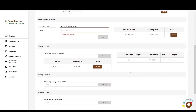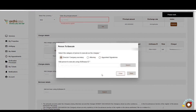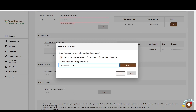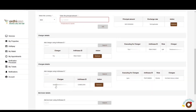For the purpose of this tutorial, we'll choose the self option and then click 'Save.' The name of the chargor will be listed below, and the name of the person executing on behalf of the chargor will be listed on the right. If you wish to change the chargor, click the 'Remove' button and enter the correct Ardhisasa ID. The next part is the chargee details — enter the Ardhisasa ID of the chargee. A pop-up will ask you to select the category of person to execute as the chargee: director or company secretary, attorney, or appointed signatories. Choose the director or company secretary option, enter the Ardhisasa ID, click 'Search,' and the name will be listed. Then click 'Save.'